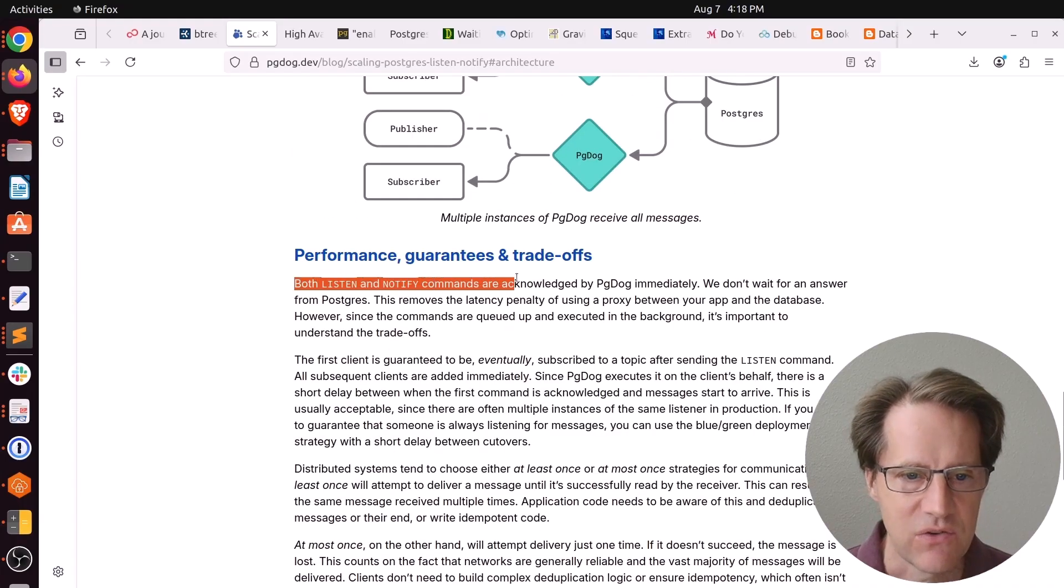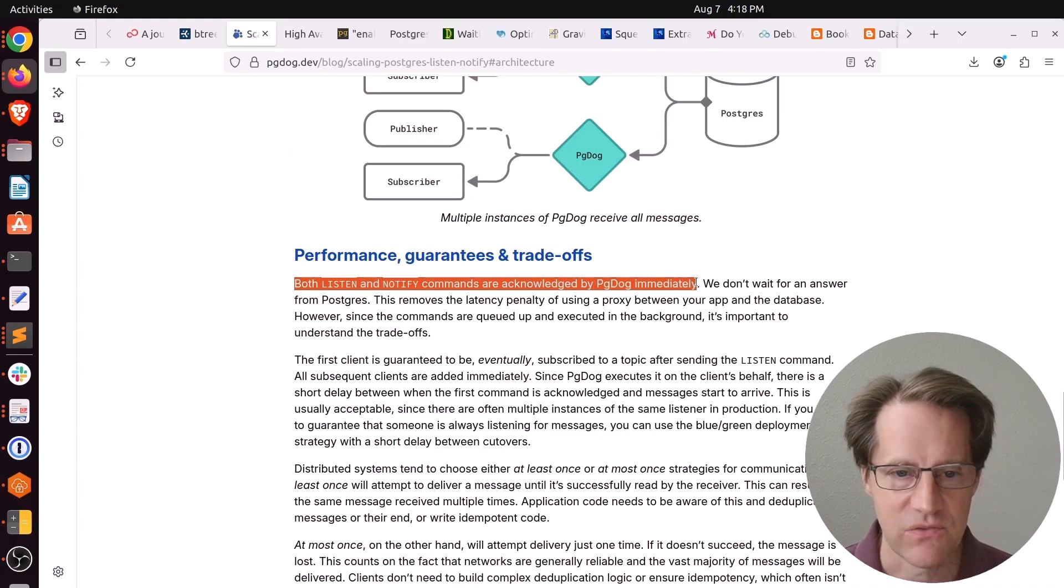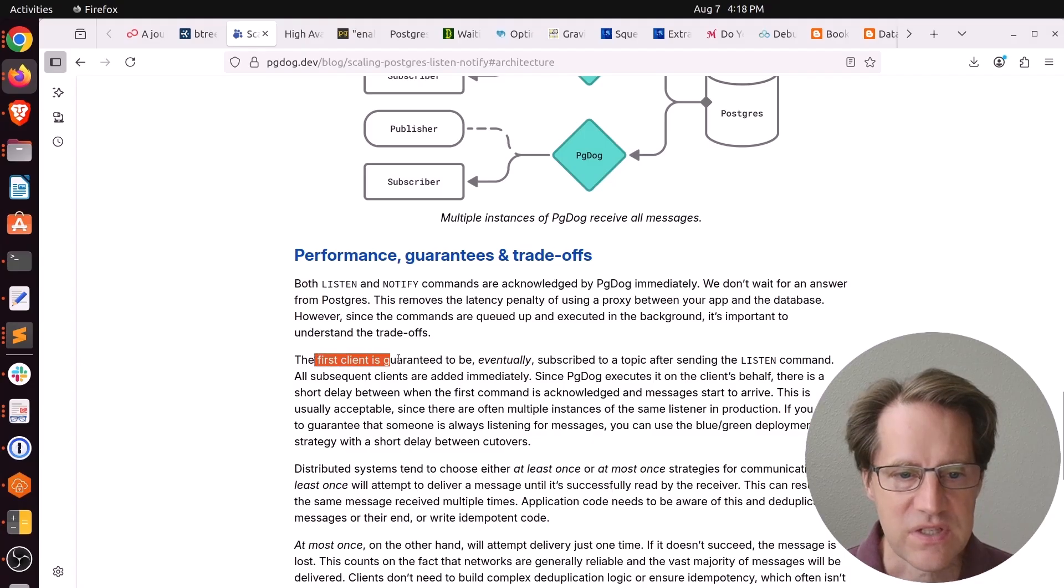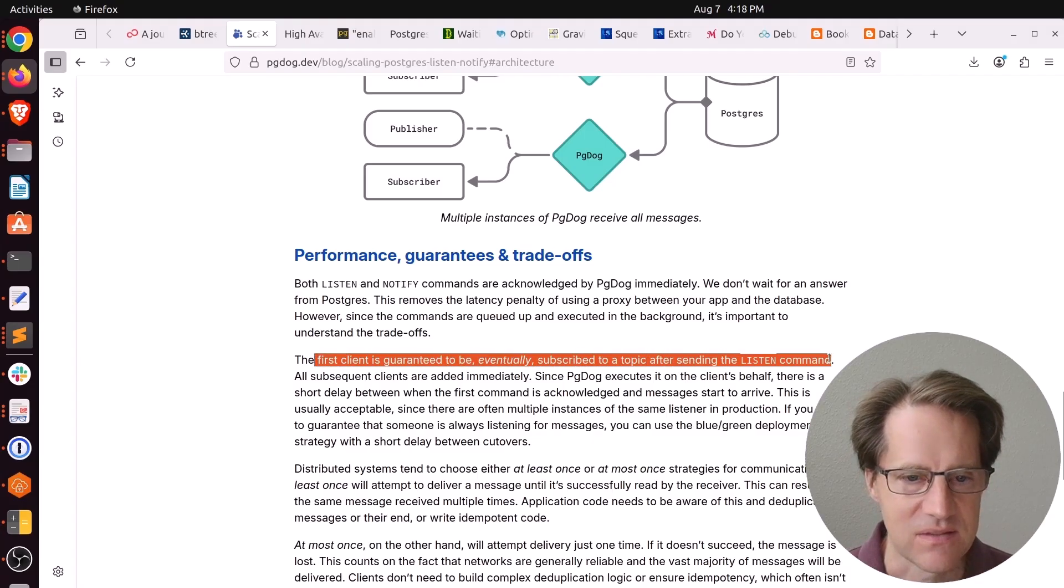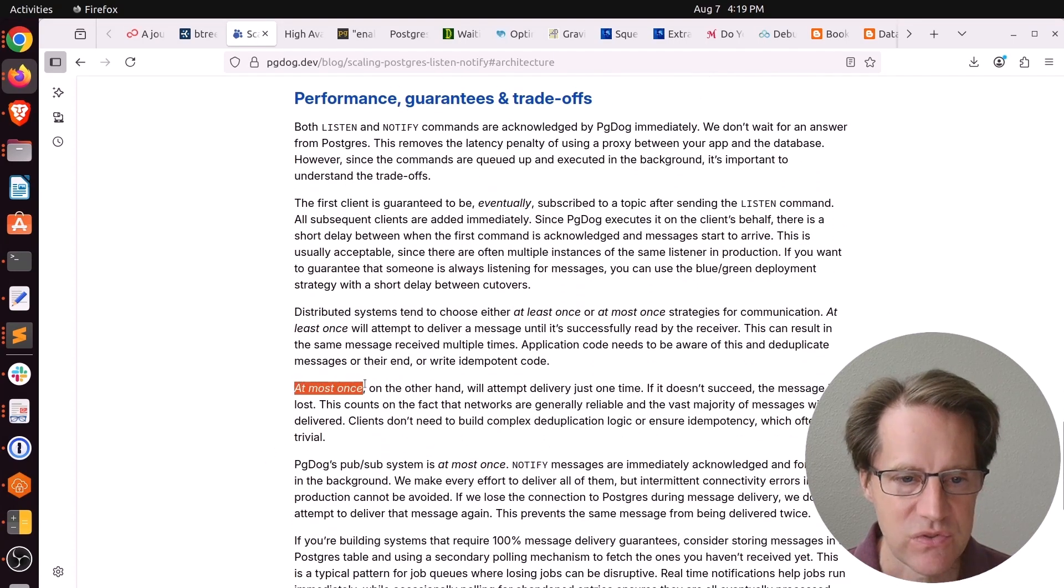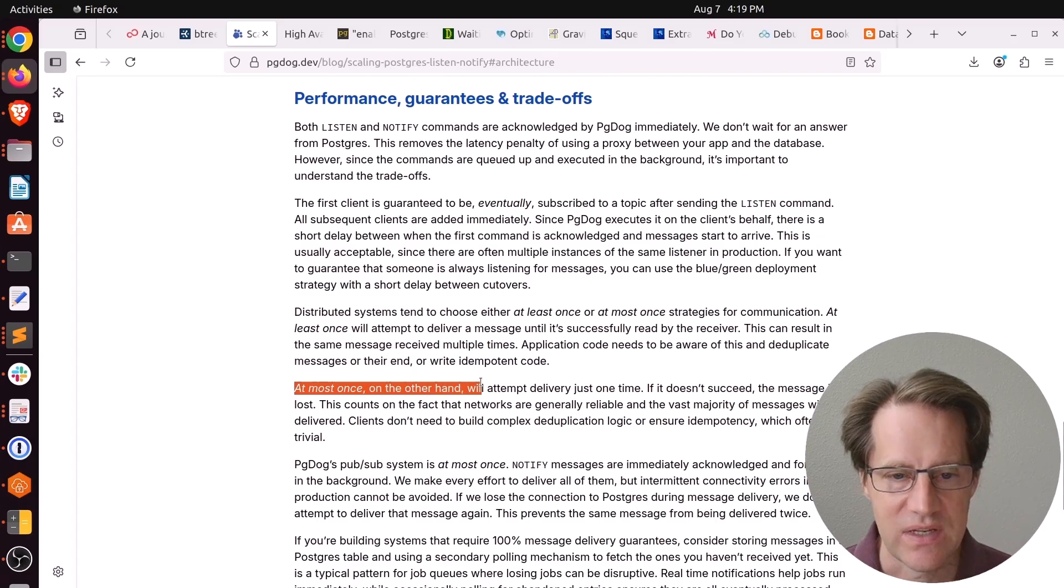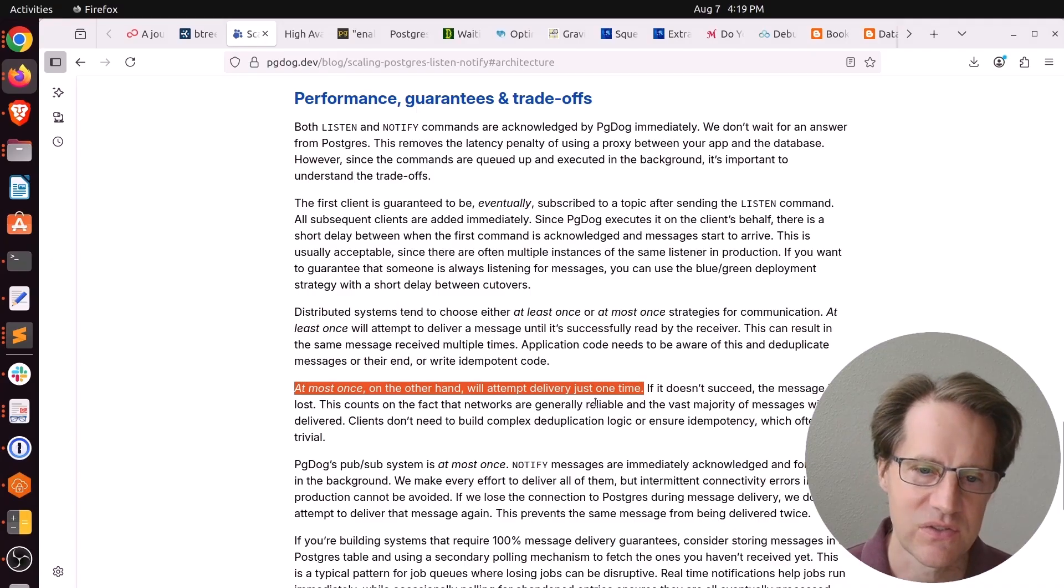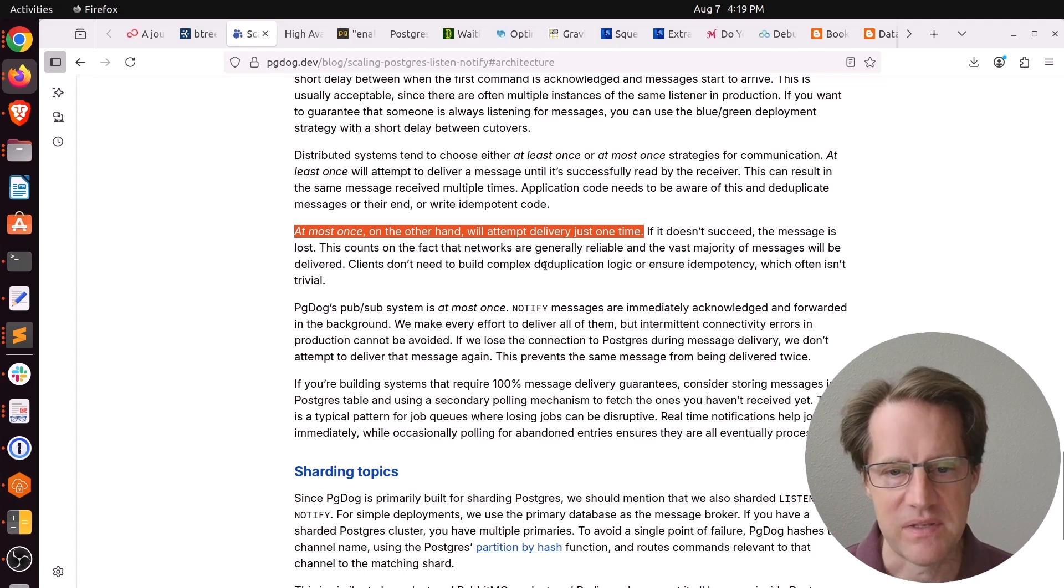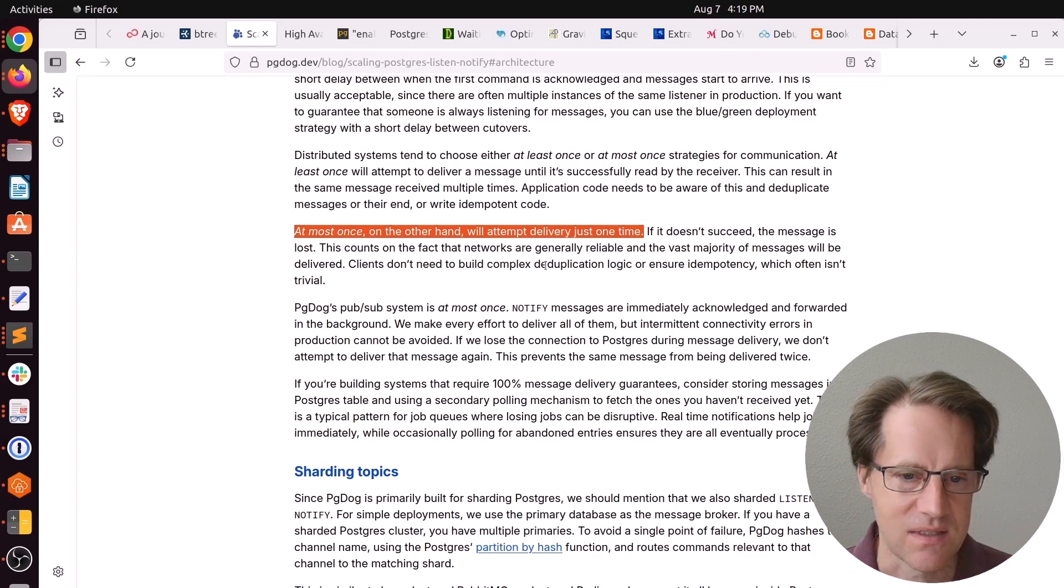He does say both Listen and Notify commands are acknowledged by PG-Dog immediately. So they don't wait for an answer from Postgres. They're trying to remove that latency penalty. But as a consequence, your client's guaranteed to be eventually subscribed to a topic after sending a Listen command. So there's a potential for a lost message with that. In addition, they're implementing at most once messaging. So basically, it's just going to attempt delivery one time. And as a consequence, you could also lose messages that way. So he says if message loss is a problem, you definitely want to implement some sort of database back mechanism to make sure those messages are guaranteed not to be lost.